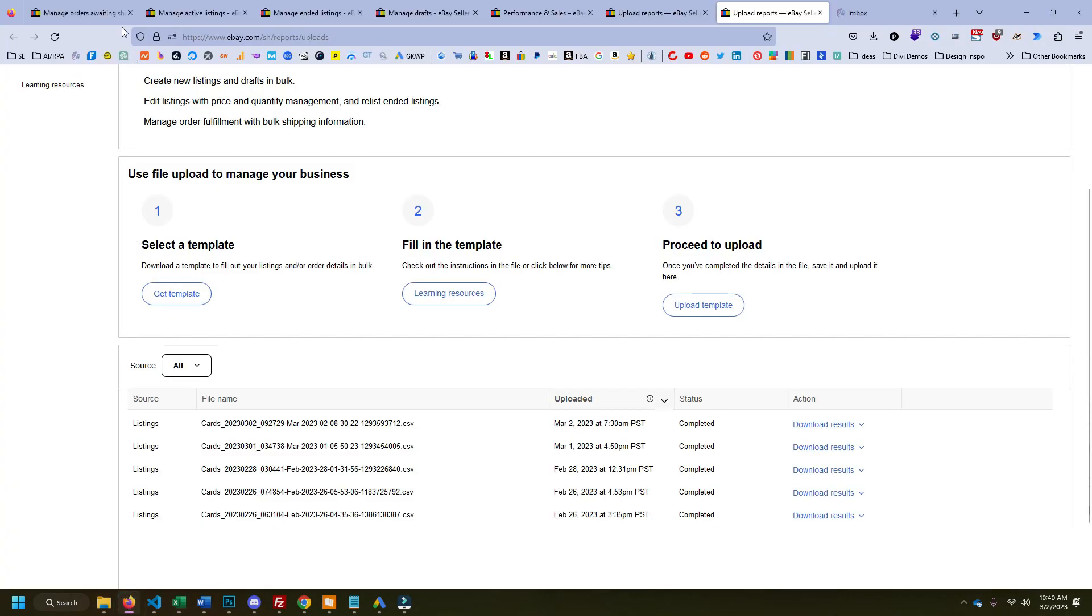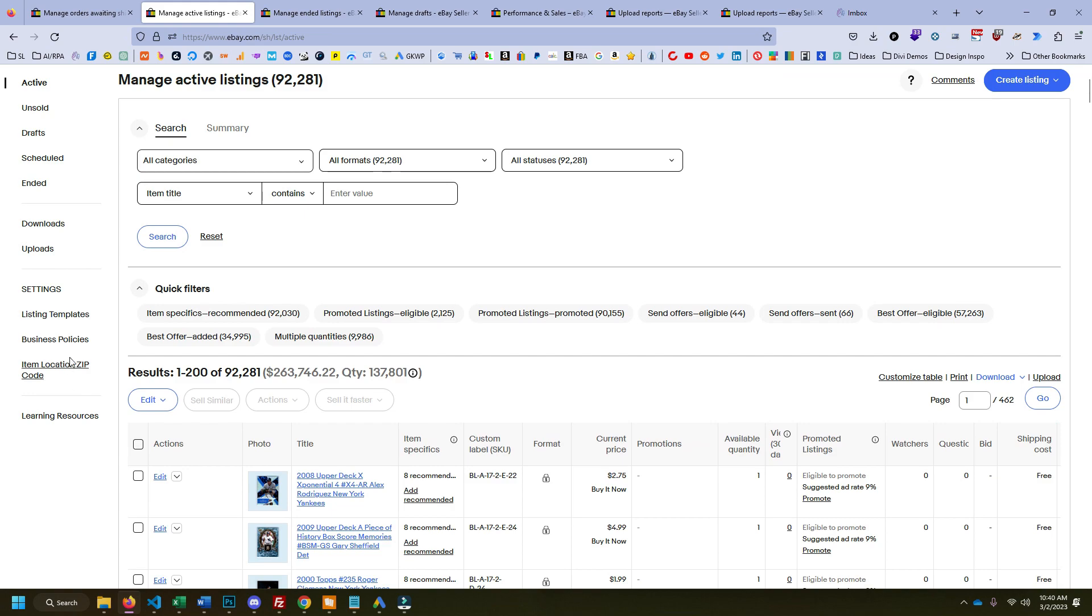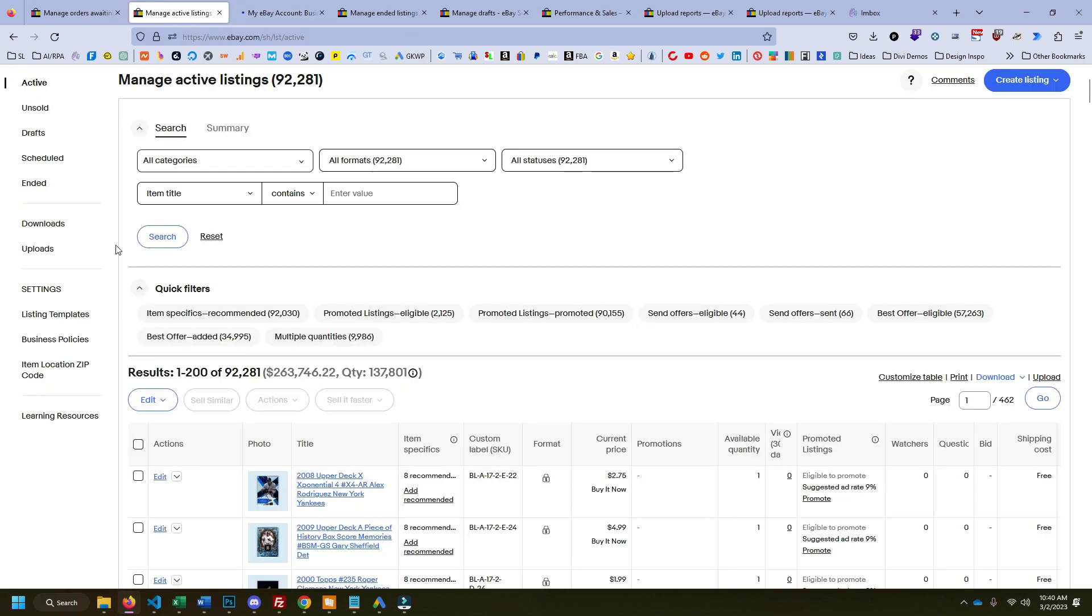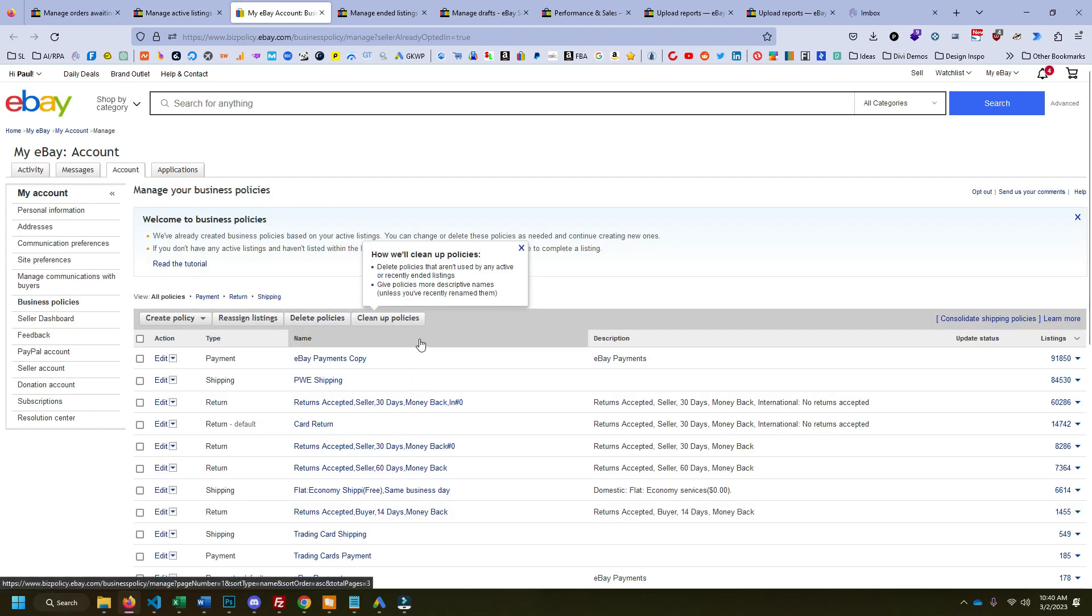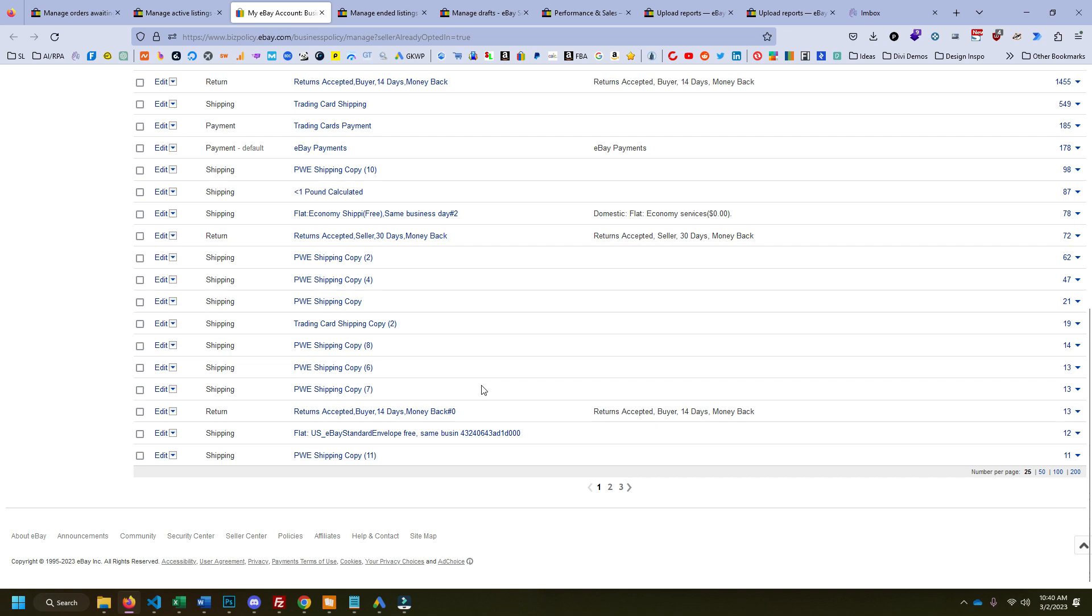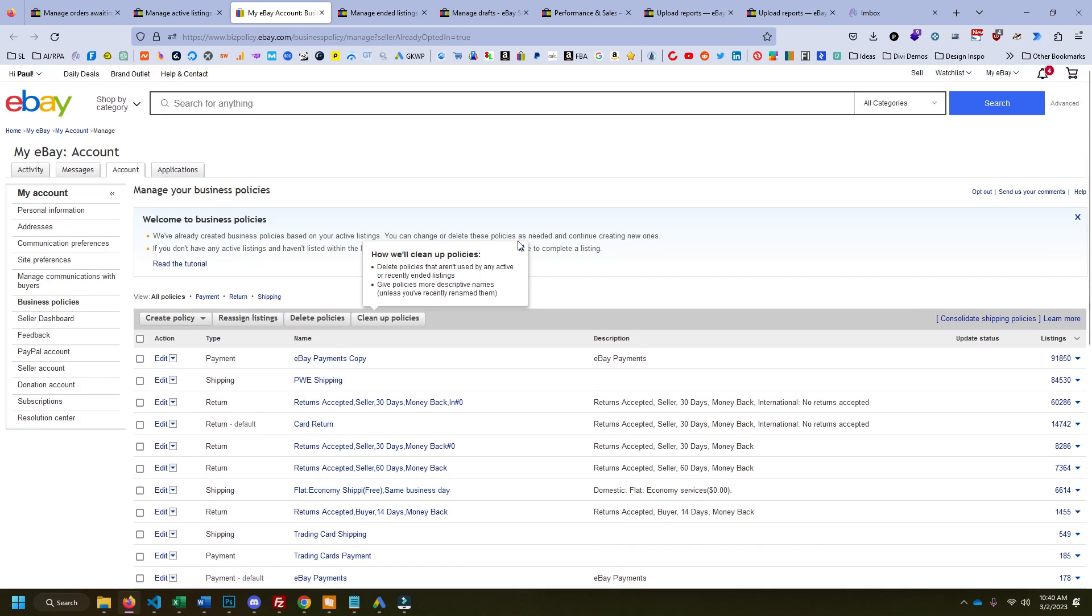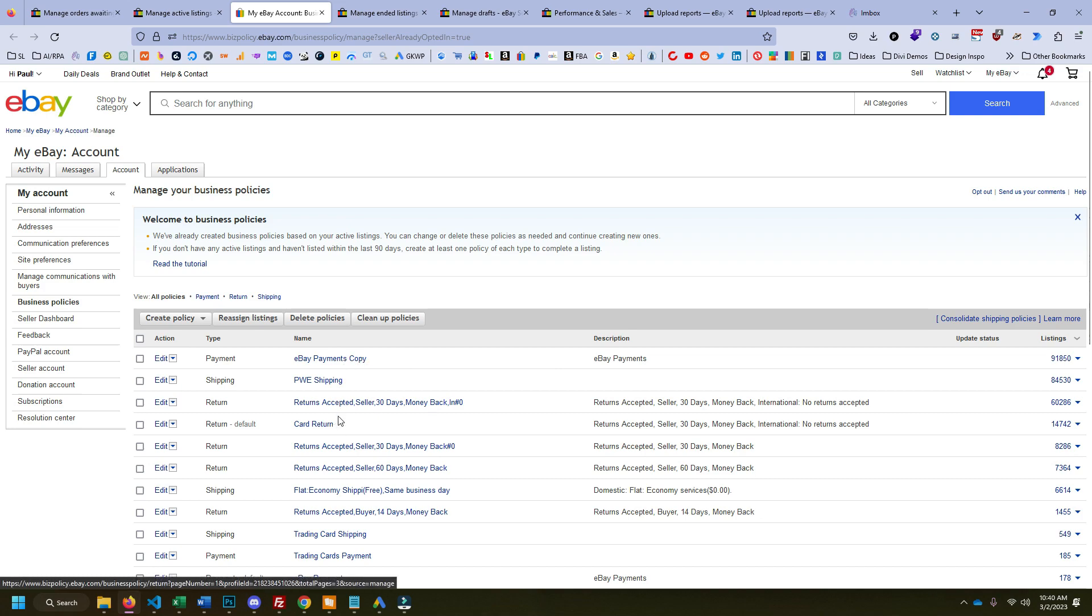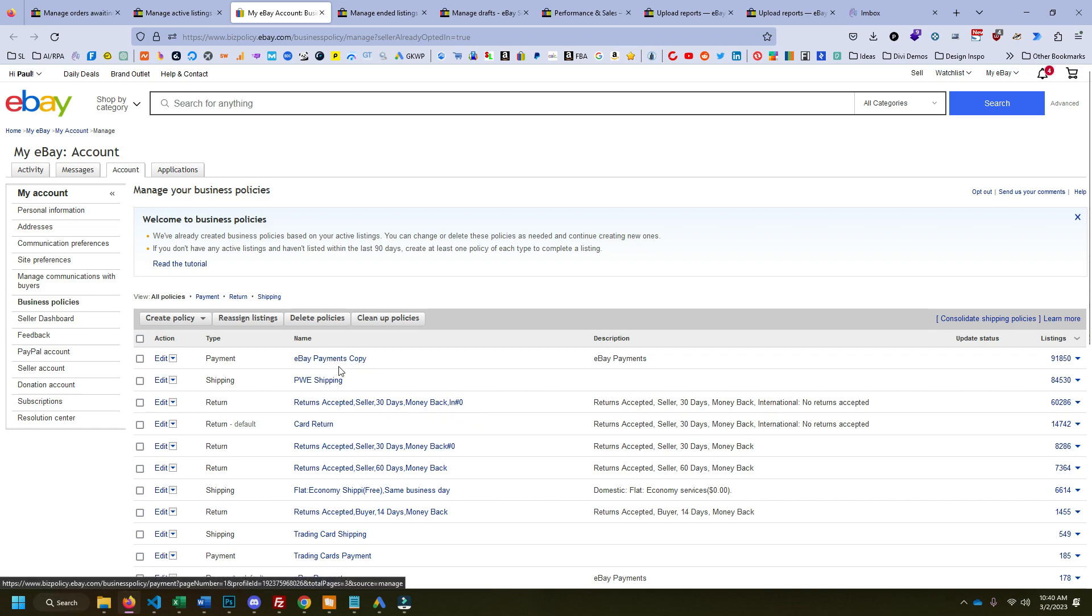So we'll go to my listings business policies. So that's right here on the left side under settings. So these are all your different payment policies and eBay will automatically create some. I have like hundreds for whatever reason, even though I try to clean them up. But so I have the eBay payments, which for some reason eBay copied it and it's just been using that. So that's what I use now.